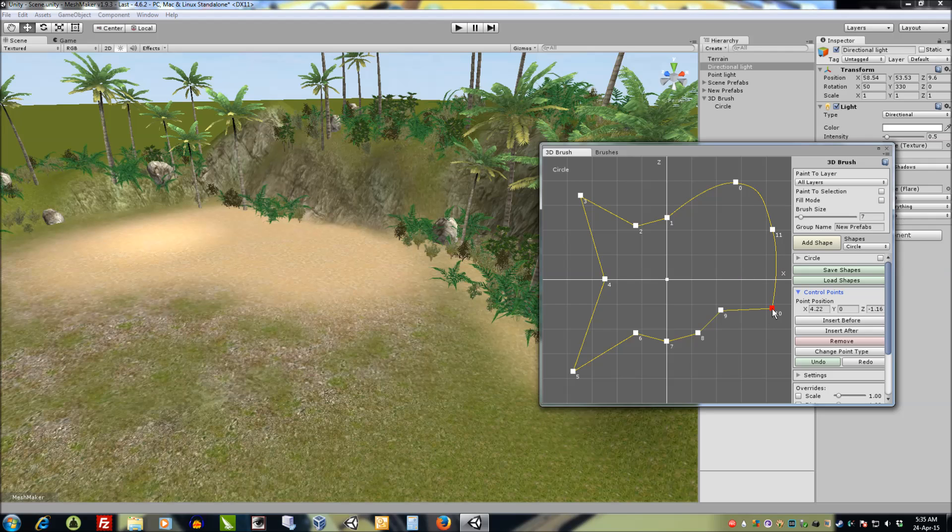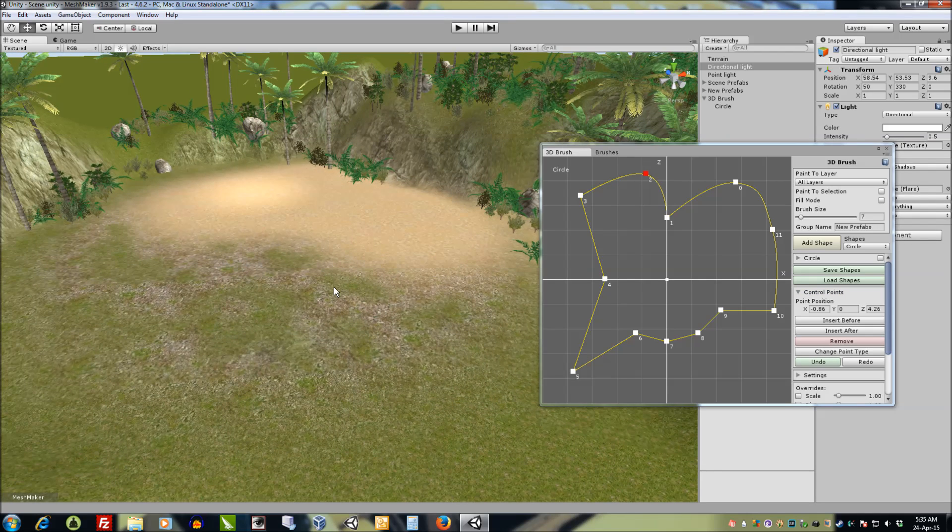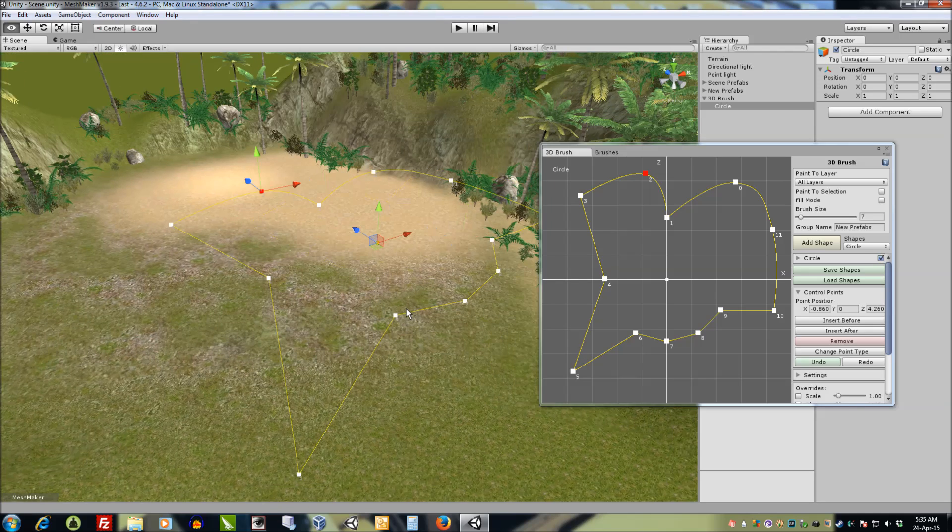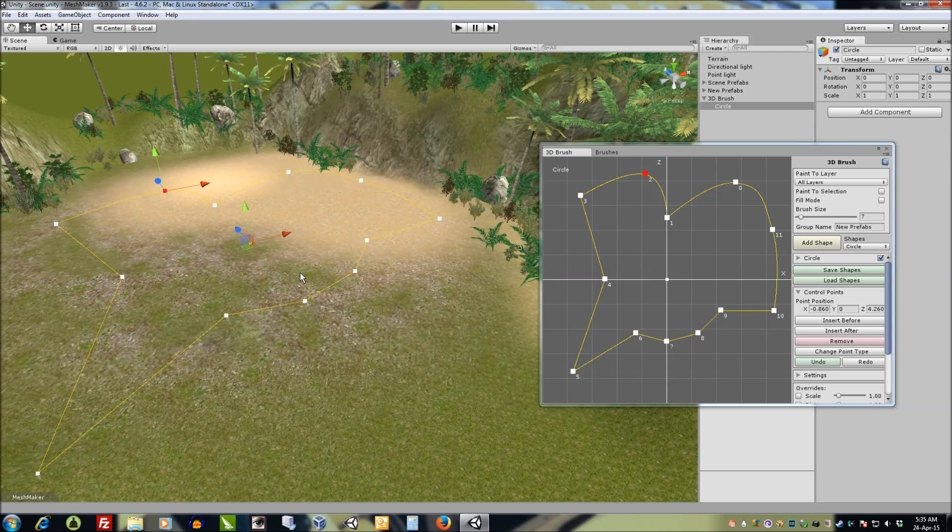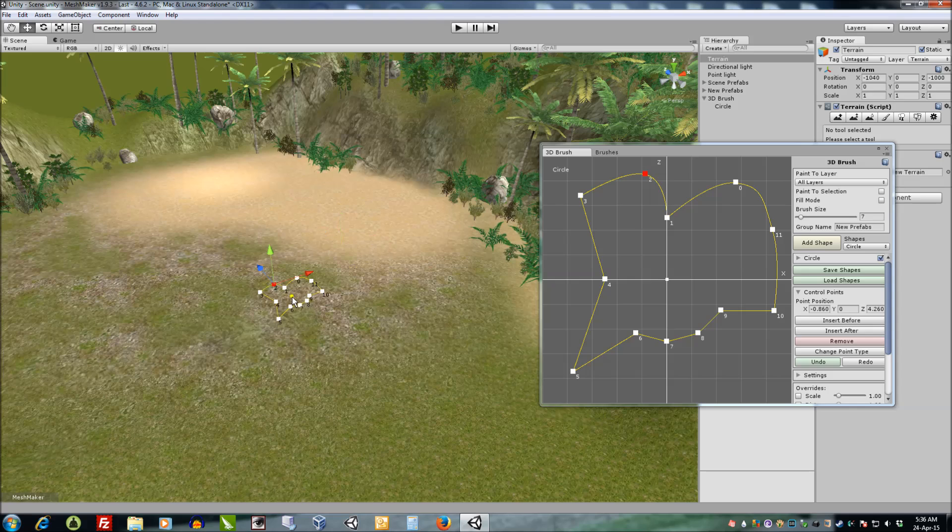When we turn the shape on you'll notice in the scene it's been added and wherever we double click it'll move the shape to that point.